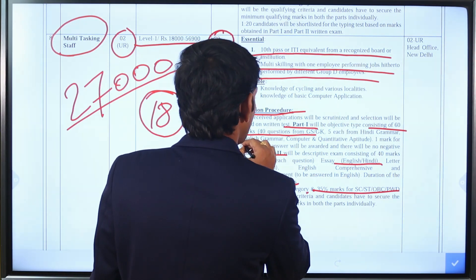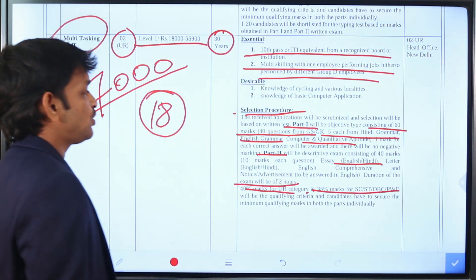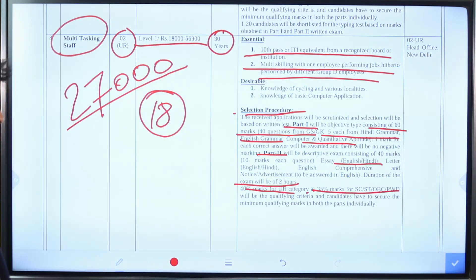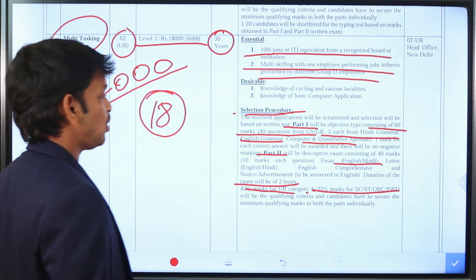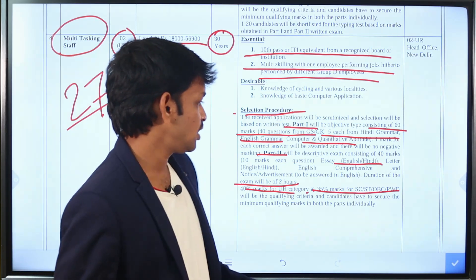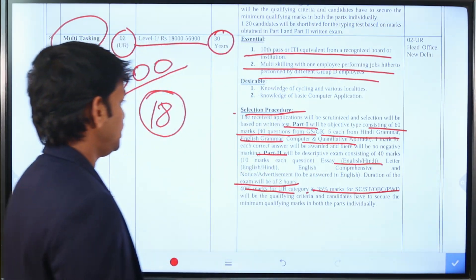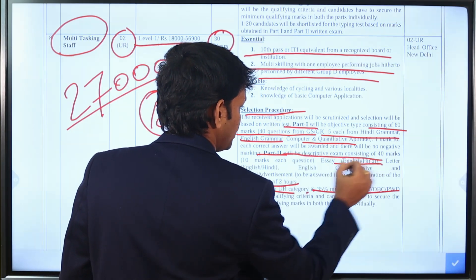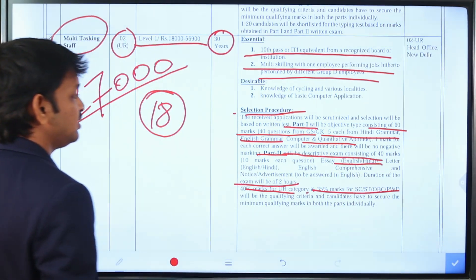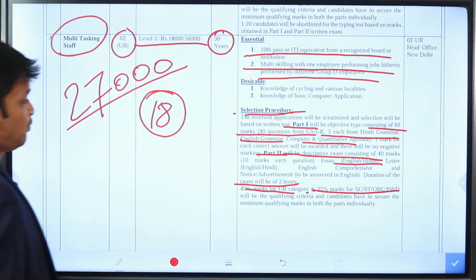For the MTS written exam, each section in Part 1 carries 5 marks. Part 2 is a descriptive type exam with 4 additional questions.